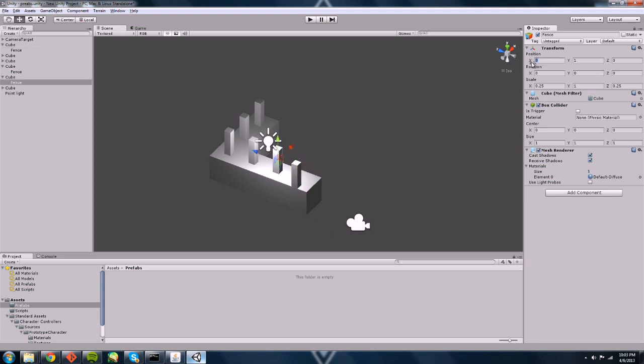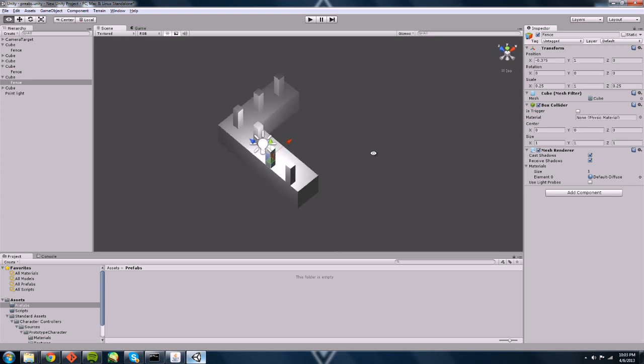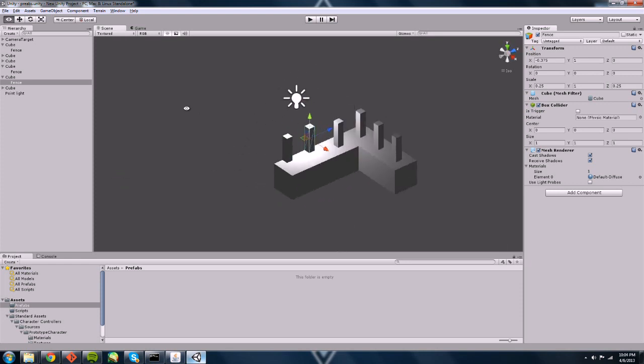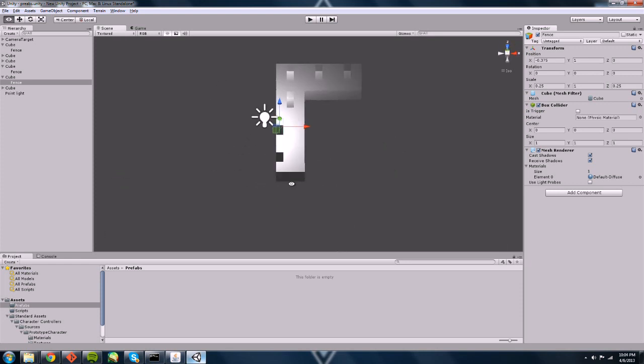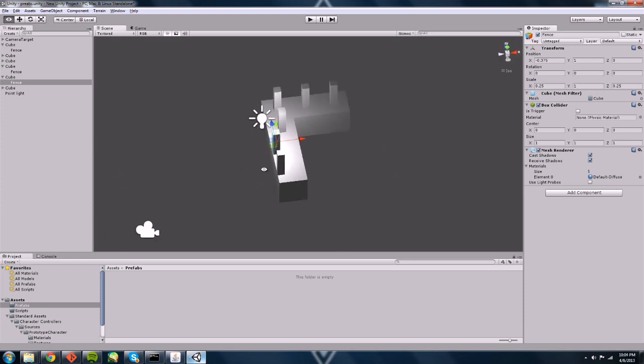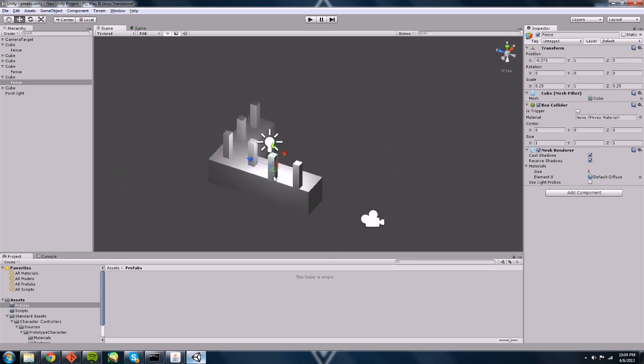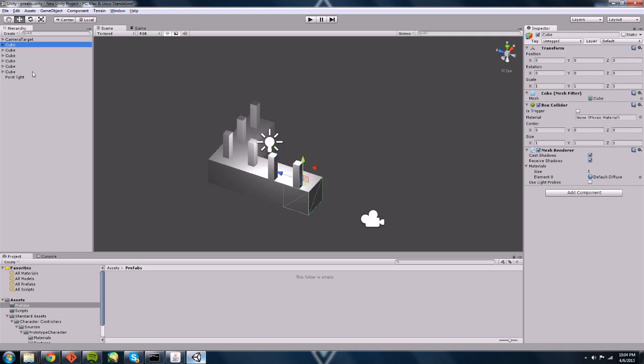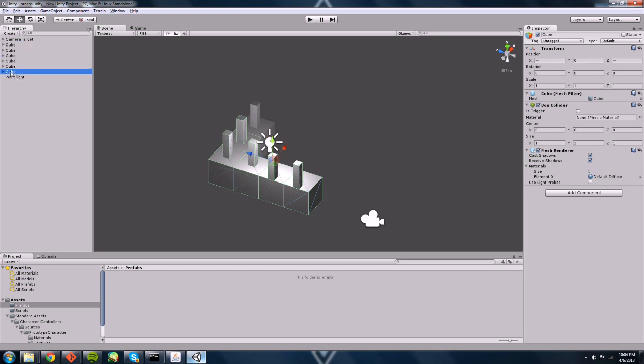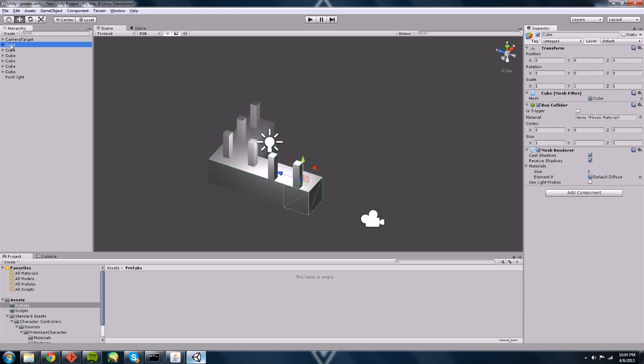And I want to do this with each and every single one. You can tell this is going to take a while. So let's take a shortcut and make this fence post into a prefab. And we'll do that pretty easily. Let me get rid of a couple of these things. Here we go.